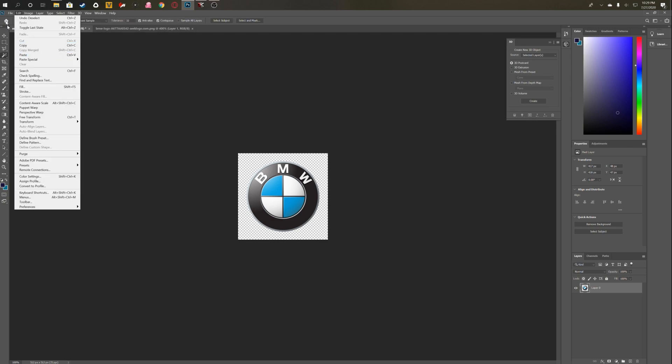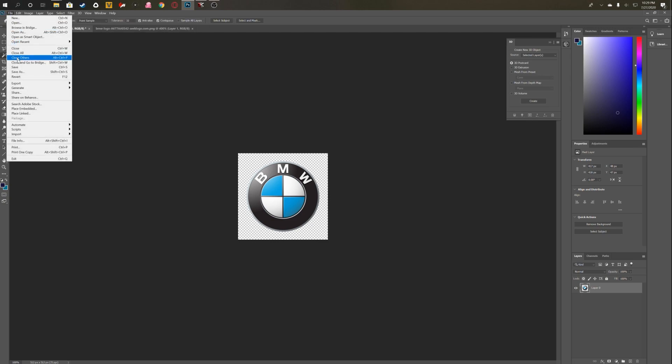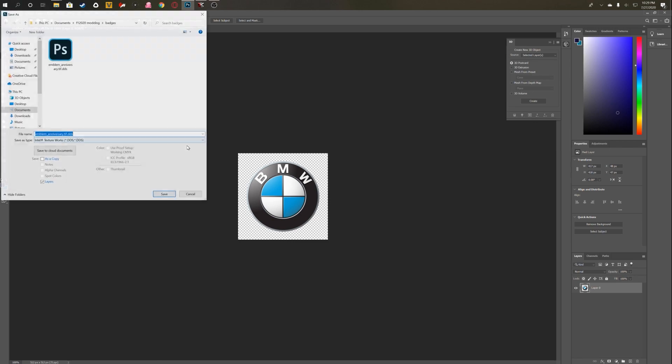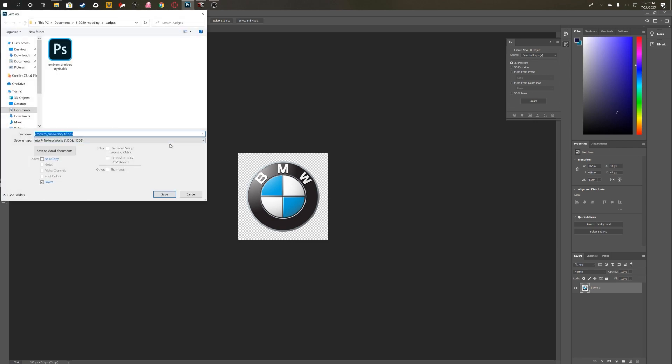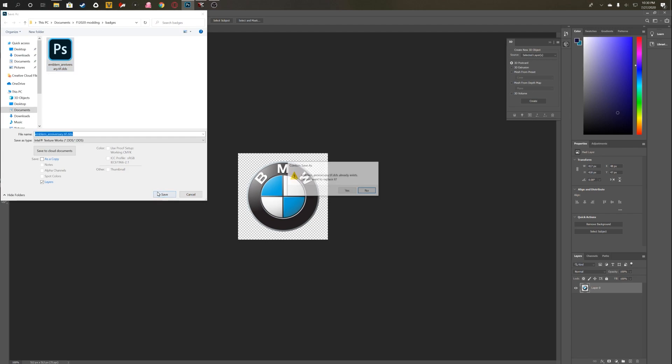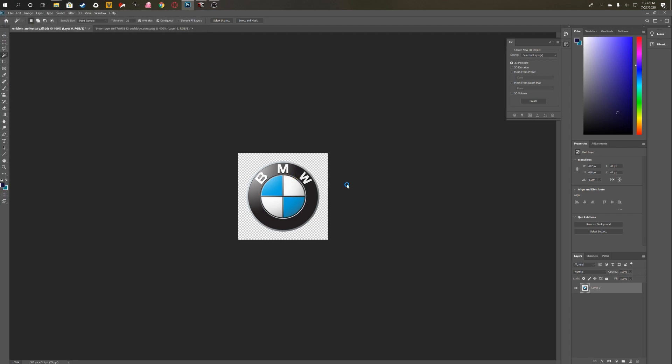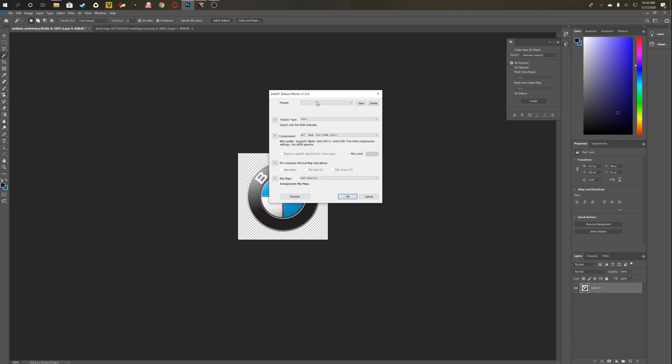And now you've got this here. So now all you need to do is export it out. You're going to go to File, Save As, and then you're going to save it as an Intel texture works. You're going to save over the file that you just exported. Once you hit save, you'll get this little confirm save as. Yes, you do want to replace it, and then you'll get a dialogue prompt.